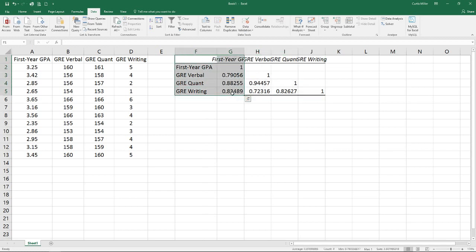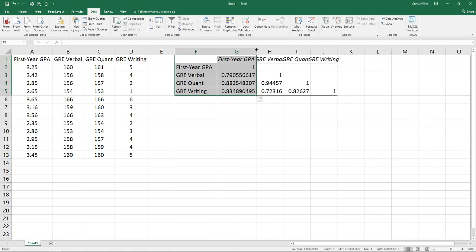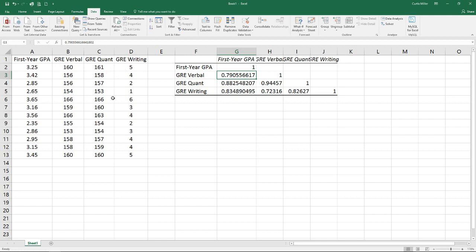We're most interested in this first column here, which says we have a fairly high correlation. They're all positive, so we expect that as each one of these scores goes up on the test, we would expect to see our first year GPA go up as well. That's very similar to what we did with regular correlation, which is two variables, except we selected a couple of additional columns when we did it.